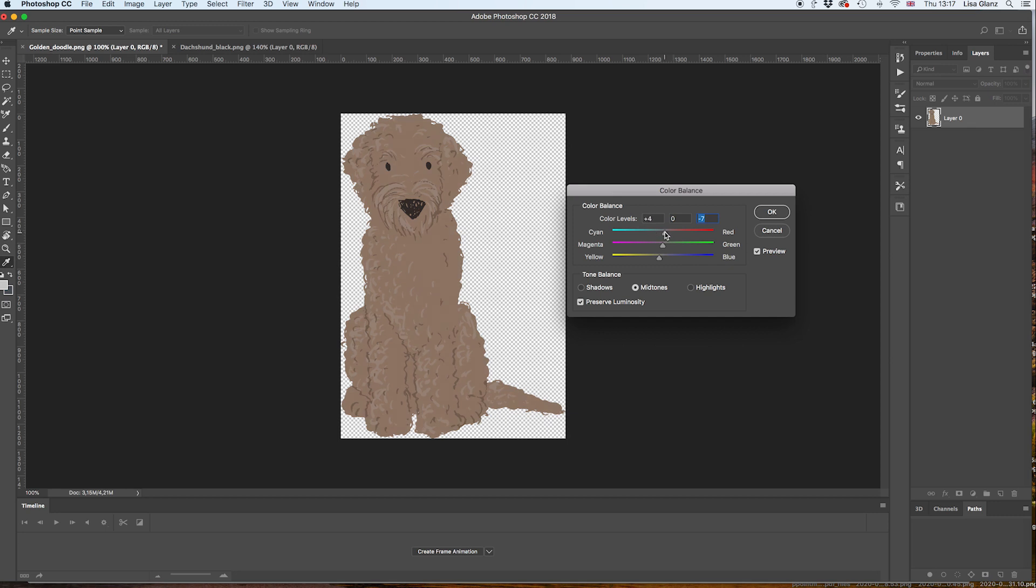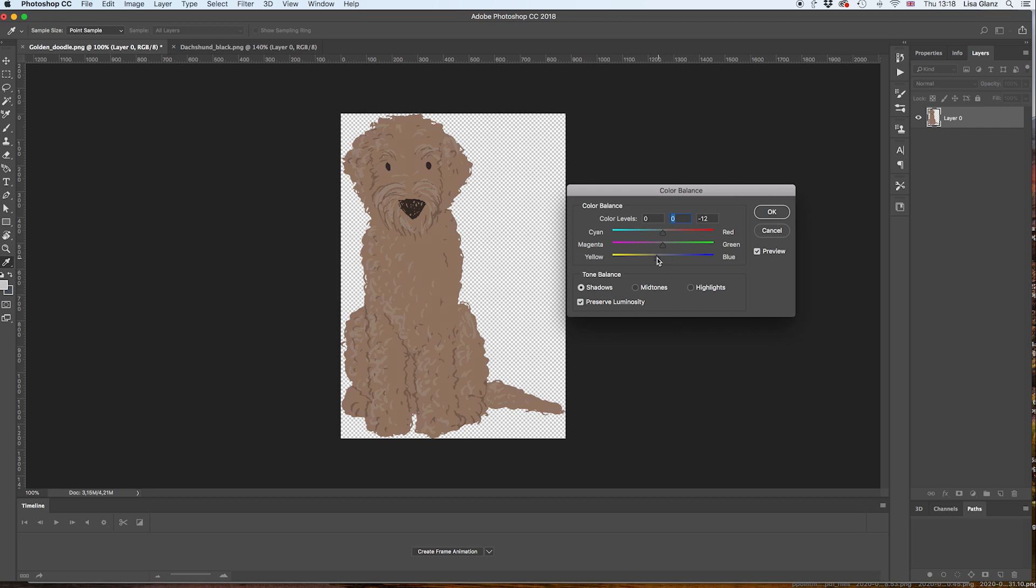And here you can get quite particular about the shade of color that you want, which is quite good. I'm going to go ahead and choose the shadows at this point. Again I'm just slightly adjusting things, having a look at the results until I'm happy with the exact color that I want.